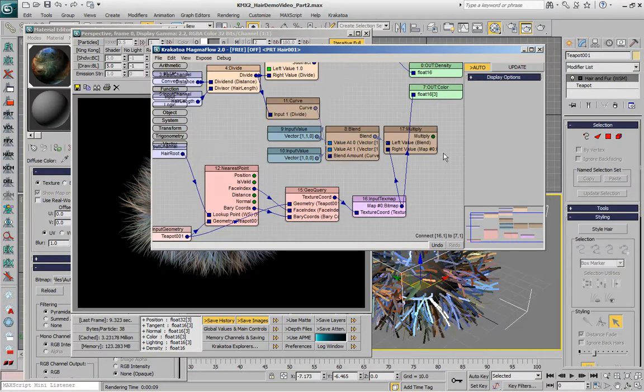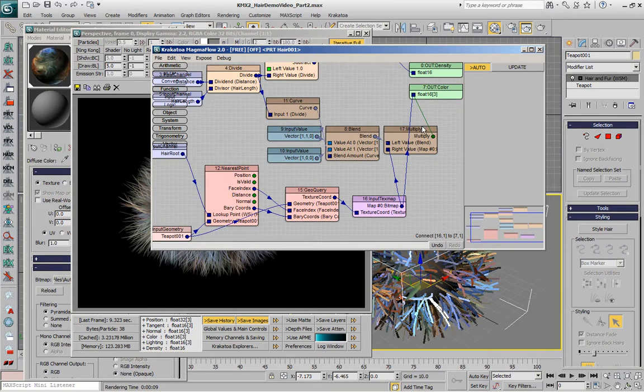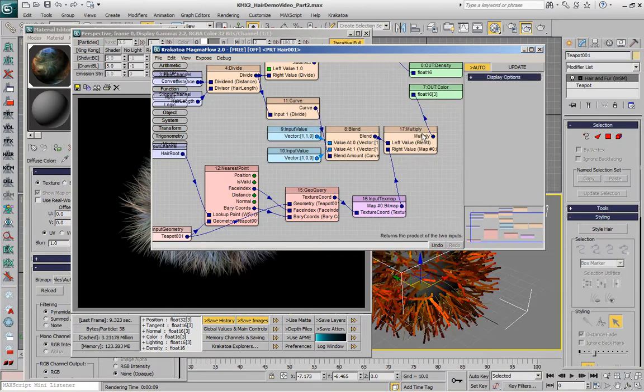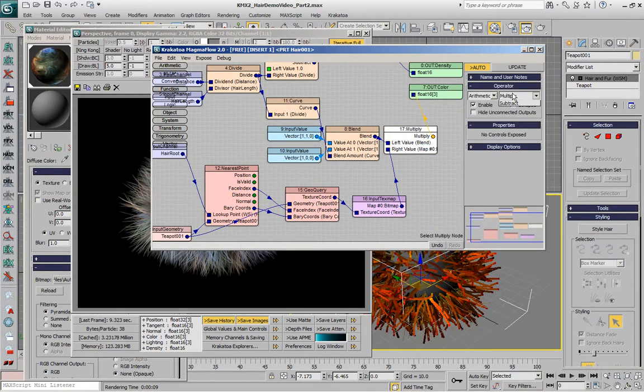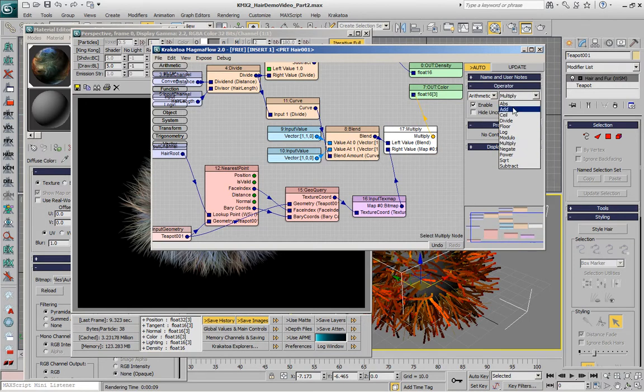What we can also do is instead of multiplying the original orange color by the color taken from the bitmap we can add the one to the other in order to boost the existing colors.